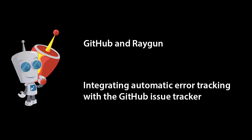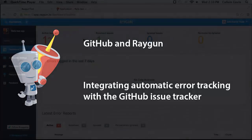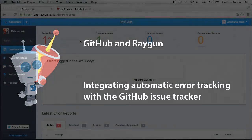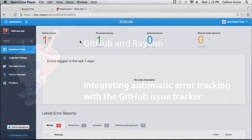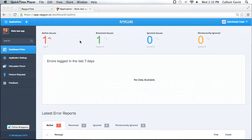Hello and welcome along to another Raygun.io screencast. In this video I'll be showing you how easy it is to integrate Raygun into your GitHub issue tracker. This means once you've got Raygun integrated into your web, mobile or even desktop application, once a user causes an error to be automatically sent, where it is then visible on your Raygun dashboard, you can then add it directly to your GitHub issue tracker with a couple of clicks.